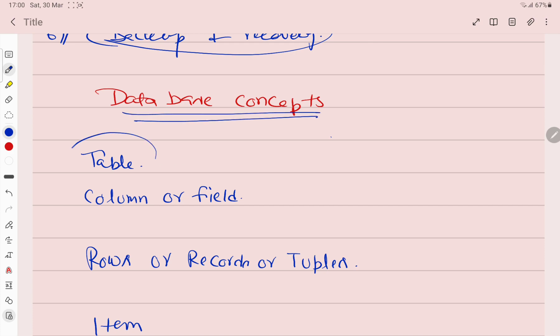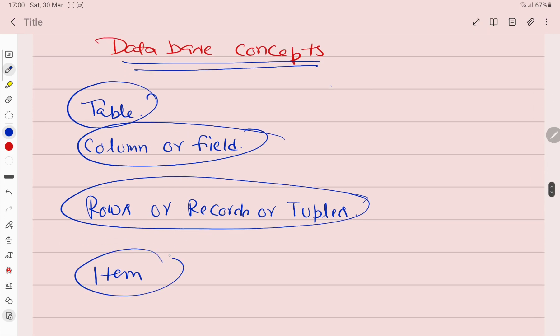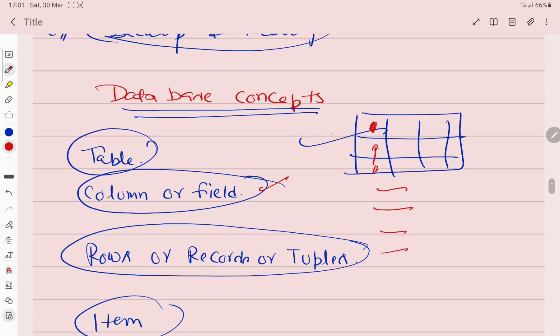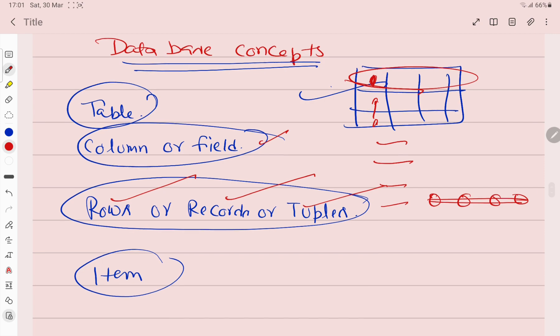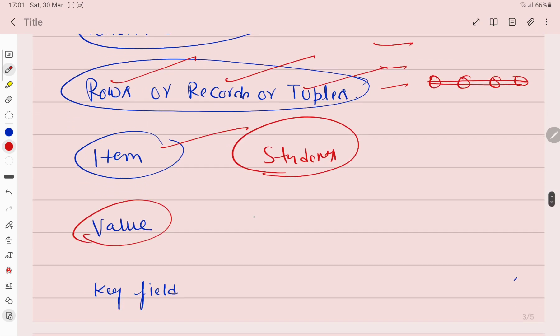Now let's talk about some database concepts. There is table, column and fields, row records and tuples, item. You know what a table is - the table you create by making rows and columns, that is called a table. This column that I'm creating is a column. Rows are formed - this is called rows, records, tuples. Item will be what information you are giving in the table. Like if I'm giving information about students, then students will be the item. Value will be the actual text I'm writing, the number I'm writing - that will be the value.